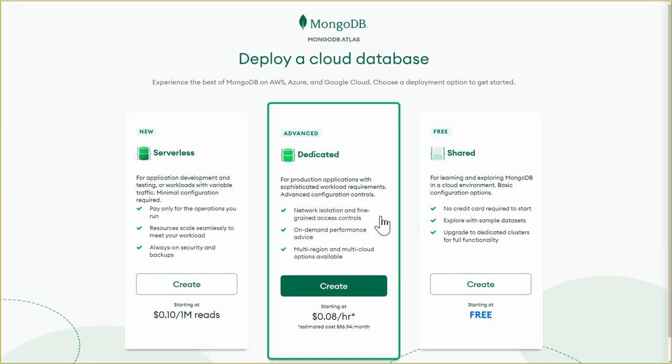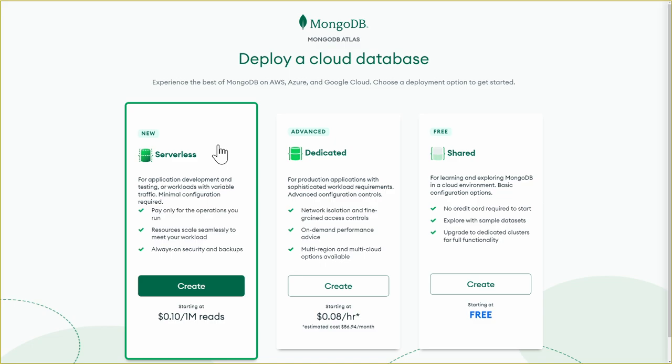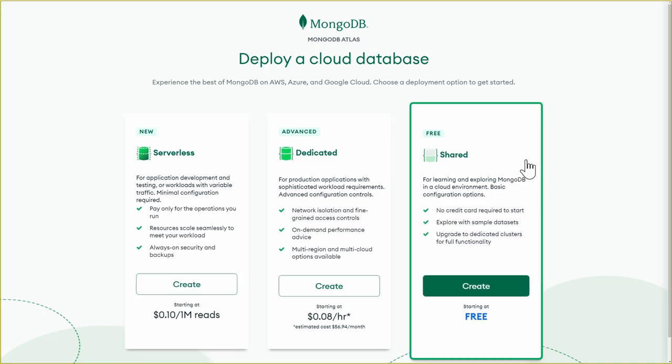We have three options for creating your database. We have dedicated, which is for production applications. And then we have serverless, which is a pay-as-you-go plan. You pay for only the operations that you run. And then we also have the shared tier, which is free forever, no credit card required. This tier includes basic configuration options and is great for hobby and starter projects. So let's create our free cluster.